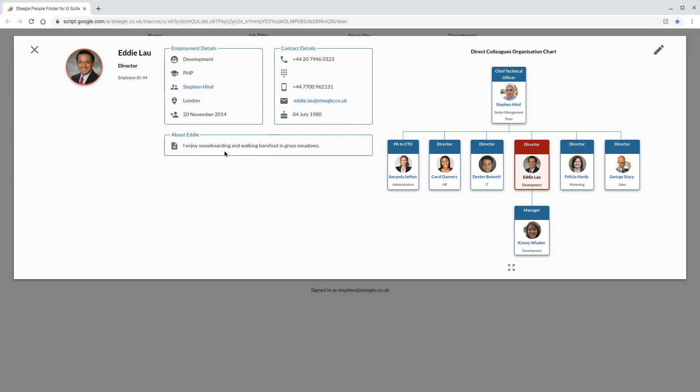You also see a little about the person which they can edit themselves, and you get an org chart of where they sit in the organization.